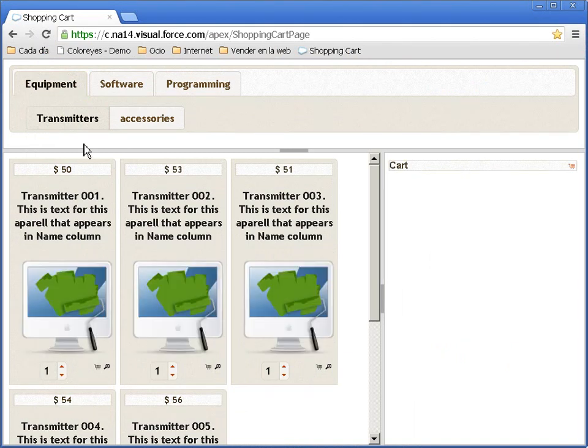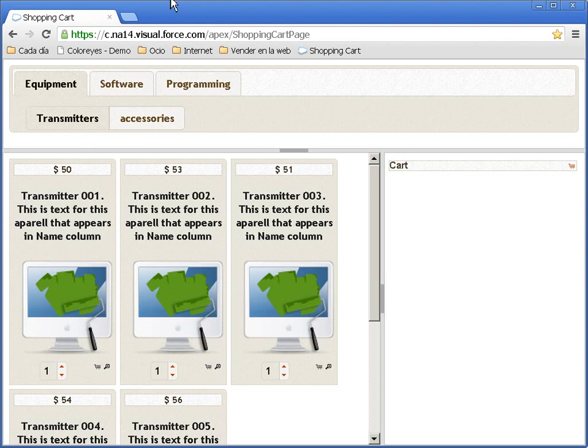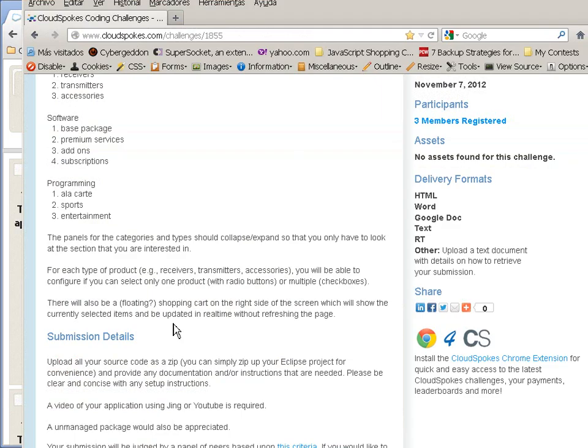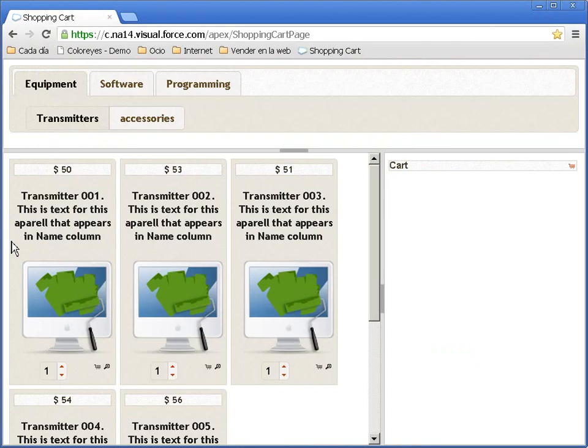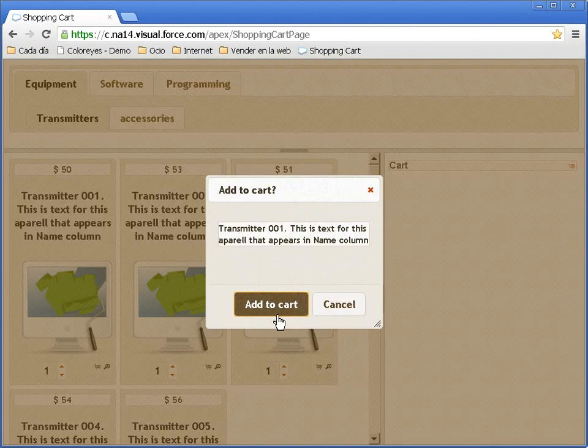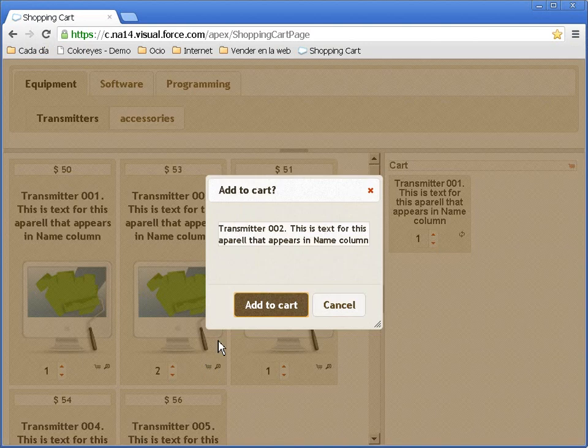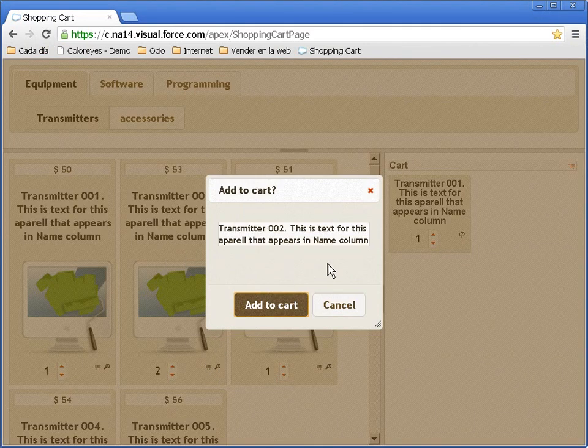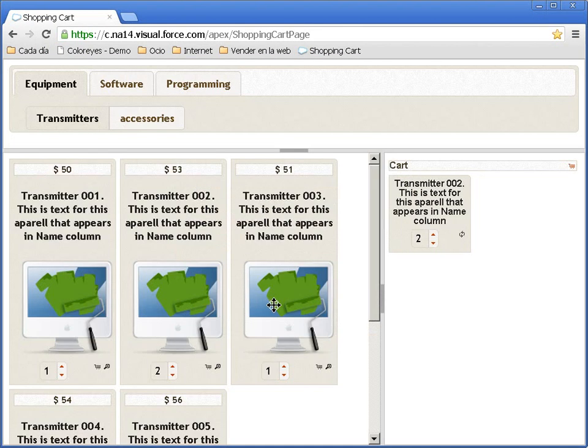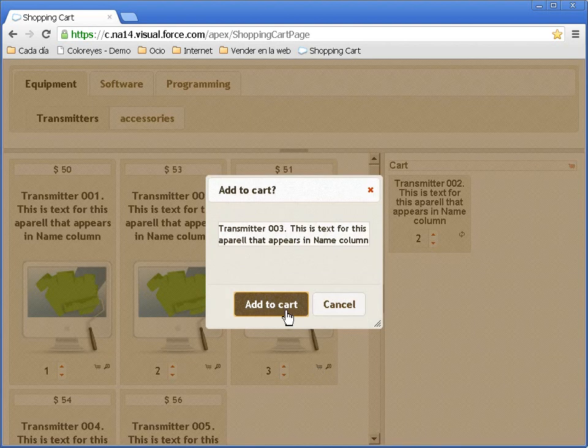In this product type there is a configuration that only allows one of each type to be added to the cart. So here I will replace this product with this product. It only allows me to add one.